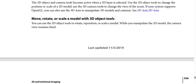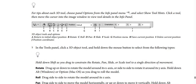How to move, rotate, or scale a model with 3D object tools: You can use the 3D object tools to rotate, reposition, or scale a model. While you manipulate the 3D model, the camera view remains fixed. For tips about each 3D tool, choose Panel Options from the Information panel menu, then select Show Tool Hints, then click a tool and move the cursor into the image window to view tool details in the Info panel, as shown in the next screenshot.